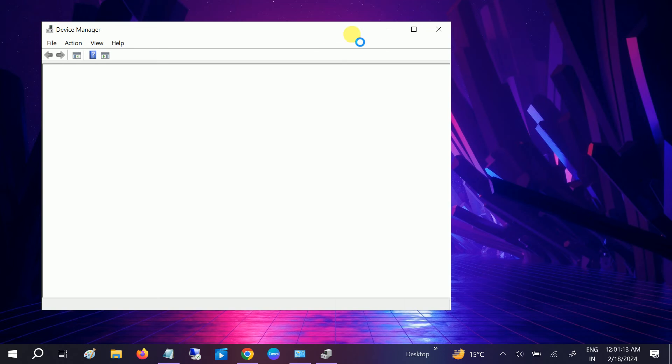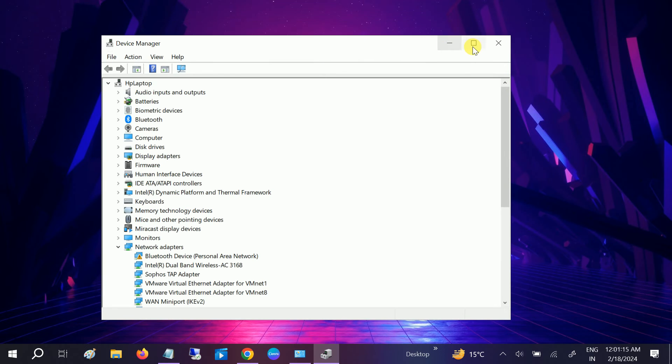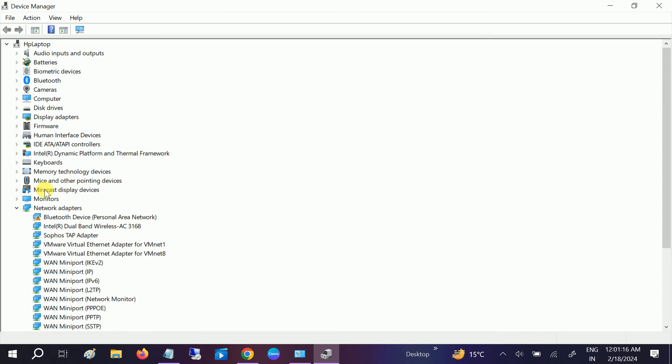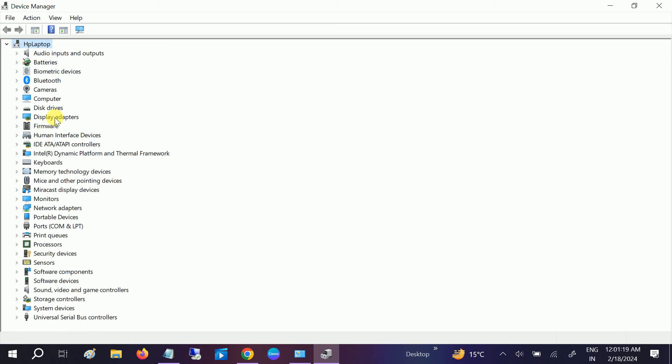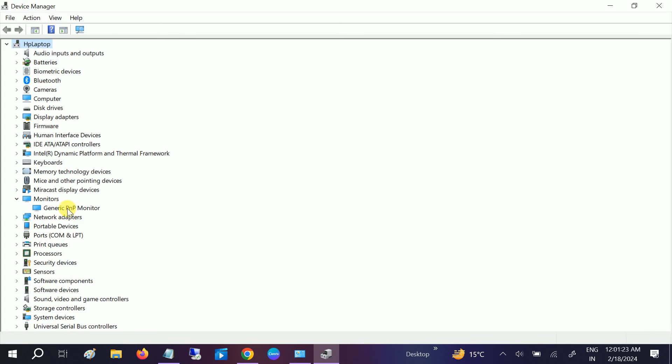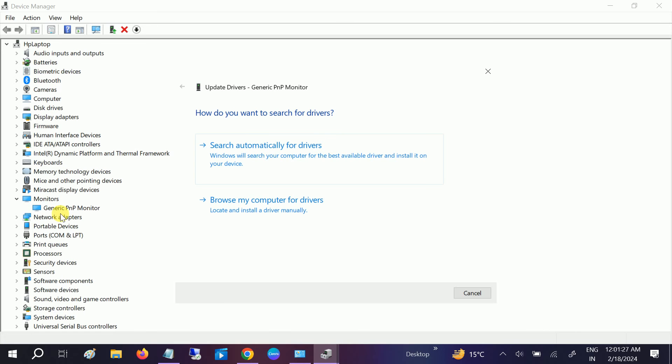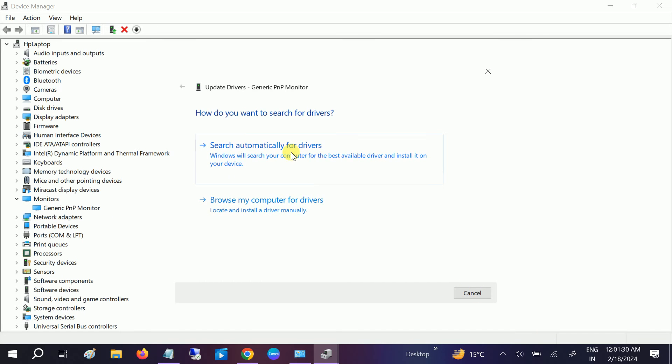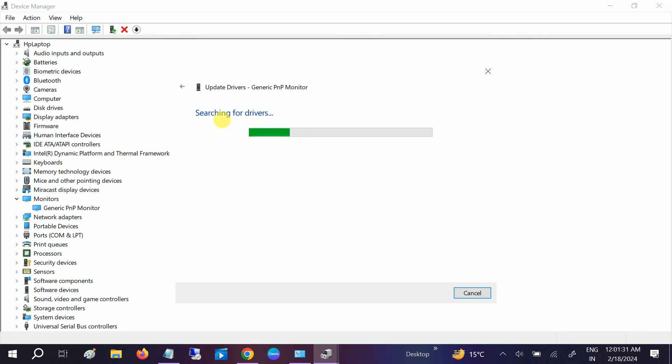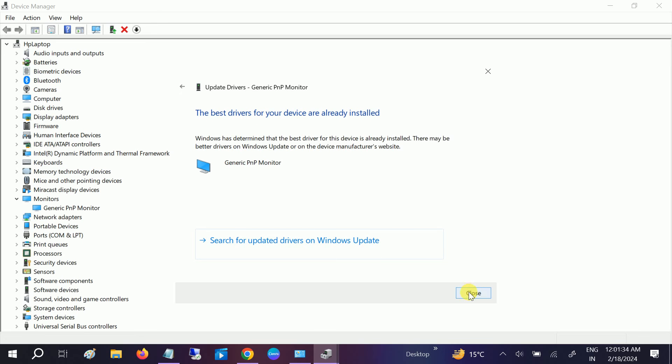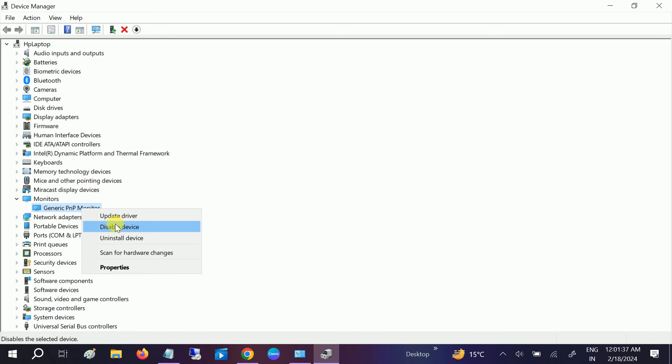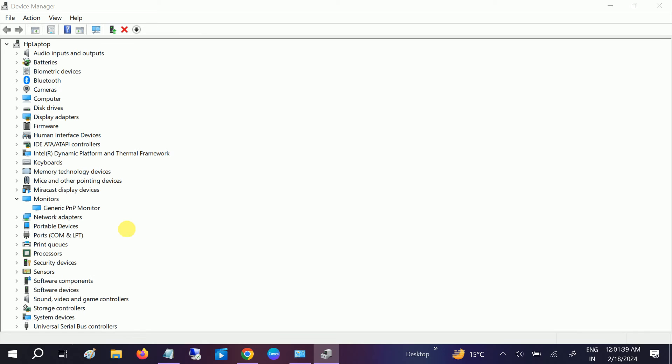Once the Device Manager loads, go to the Monitor section. Just right-click on it and update it. Make sure you are connected to the internet and choose this option. If it's already updated, right-click on it and disable it.